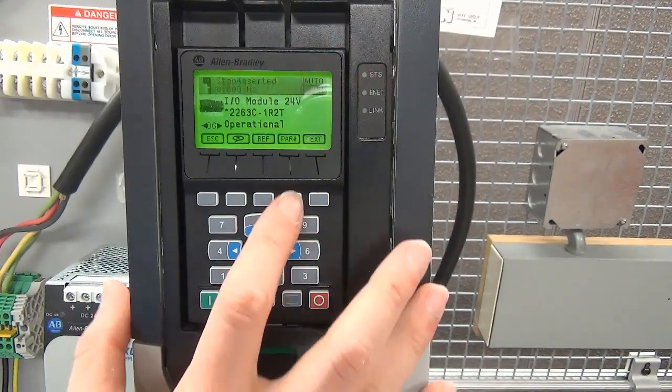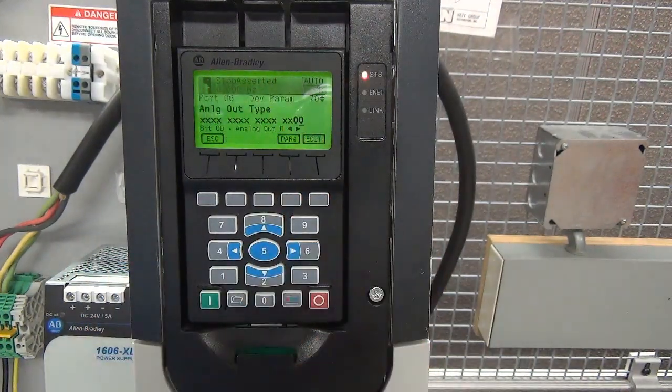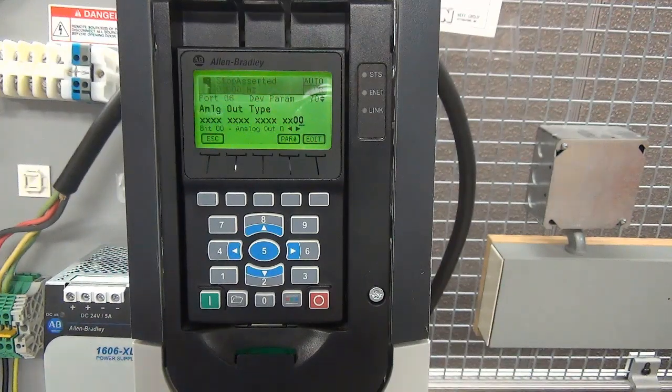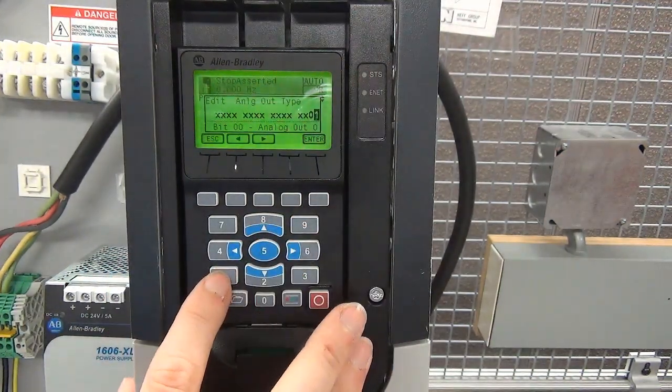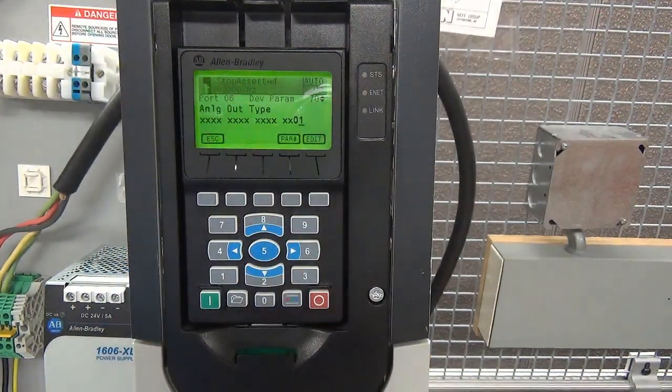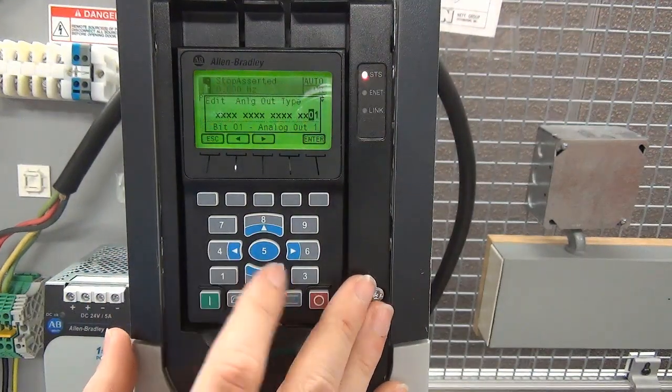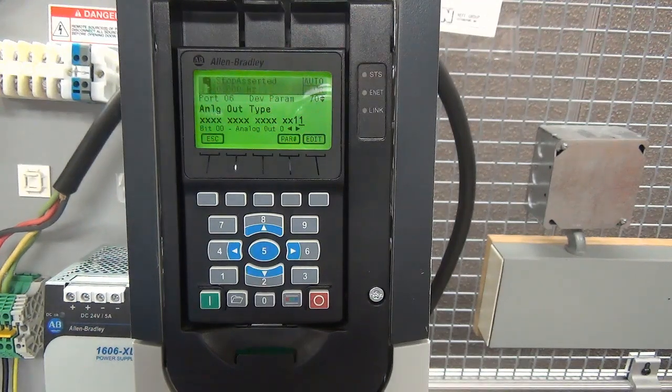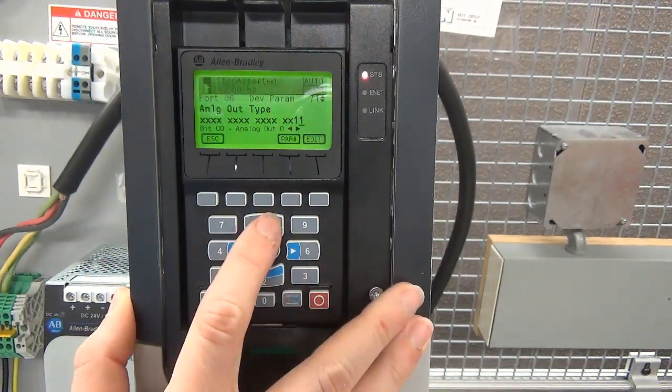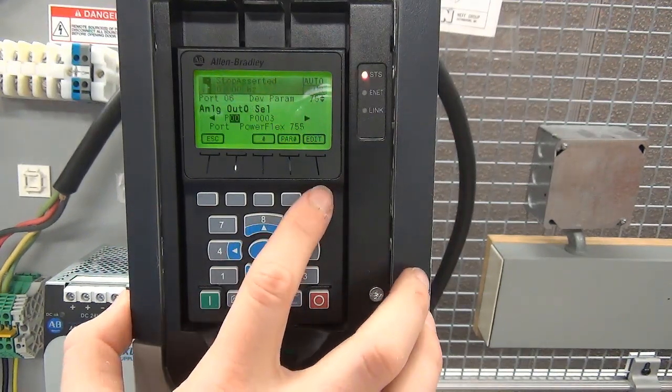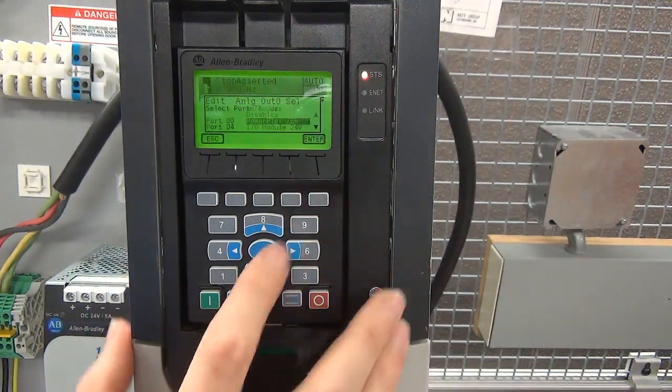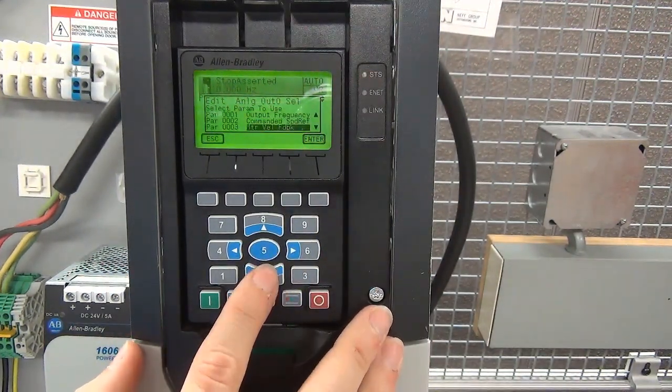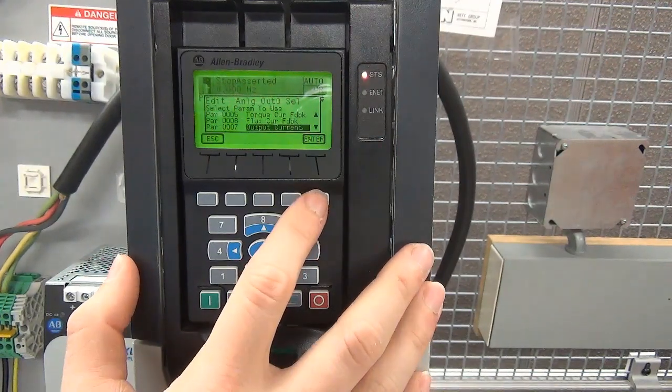Similar to analog inputs, to utilize the analog outputs, the current voltage mode must be selected first. This is accomplished by setting the analog output type parameter. Once in the correct mode, program the analog output to mirror the desired parameter within the drive. In this example, analog output 1 is set to mirror the output current of the drive. If either the output signal or the data for the chosen parameter needs to be scaled, this can be done in the parameters following the selection parameter.